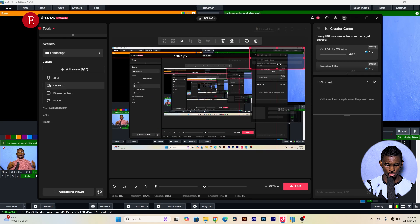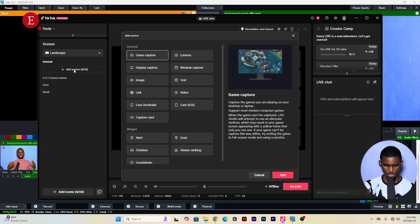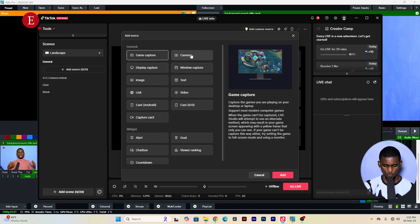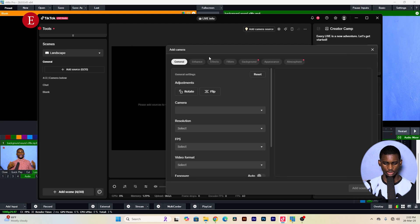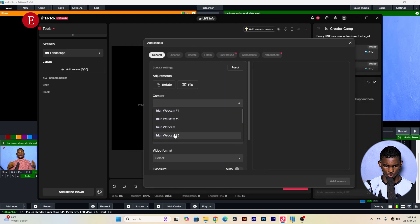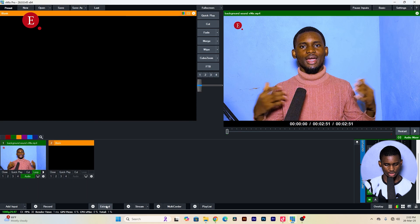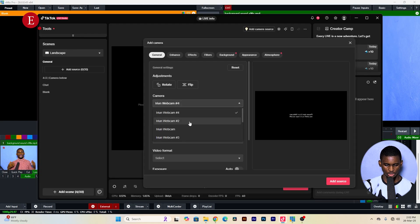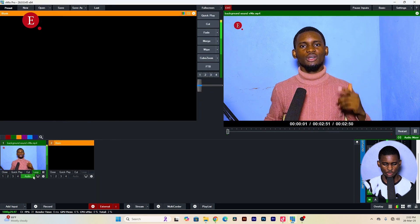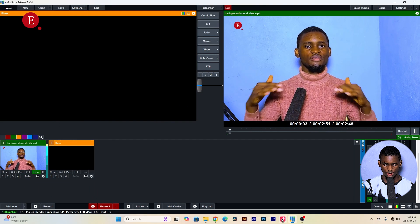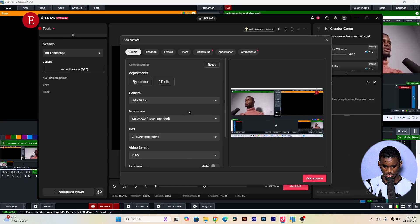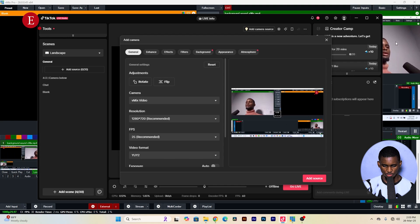You'll see various sources already added — you can delete them or add a new source. Go to 'Add New Source,' then 'Camera,' then click 'Add.' You'll see 'vMix Video' as an option. Select 'vMix Video.' Note that you won't see anything yet — you need to go into vMix first and click 'External' to enable the external output, then come back and select vMix Video.